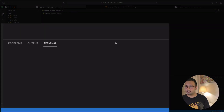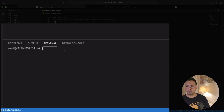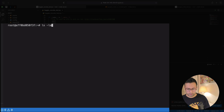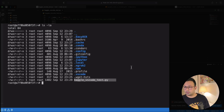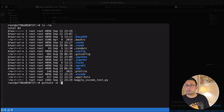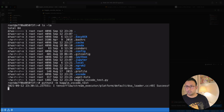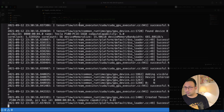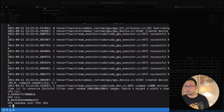After refreshing, VS Code comes back up and the glitch is resolved. Looking at the files, the kaggle_test.py file is there. I run it using Python 3 in the terminal and the script executes successfully.